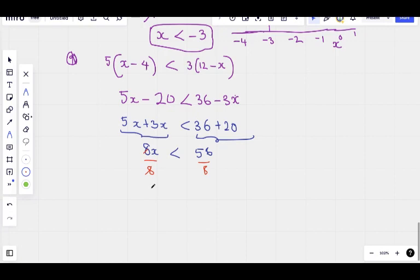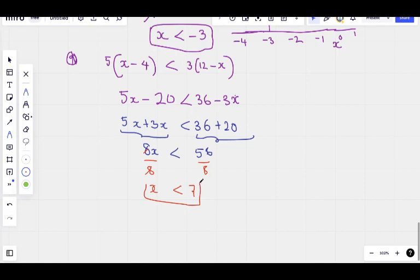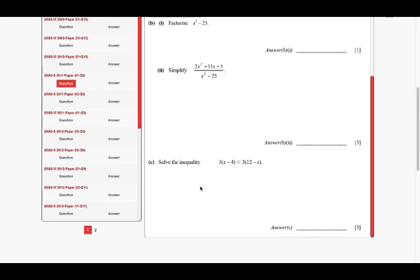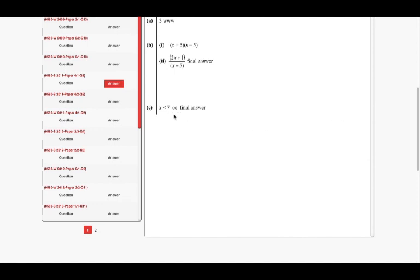So 8 cancels 8, we have x left on the left side. It's less than. If you divide 56 by 8, we get 7. So x is less than 7. You can just put this on a number line as the case may be. So x is less than 7 is the inequality solution.